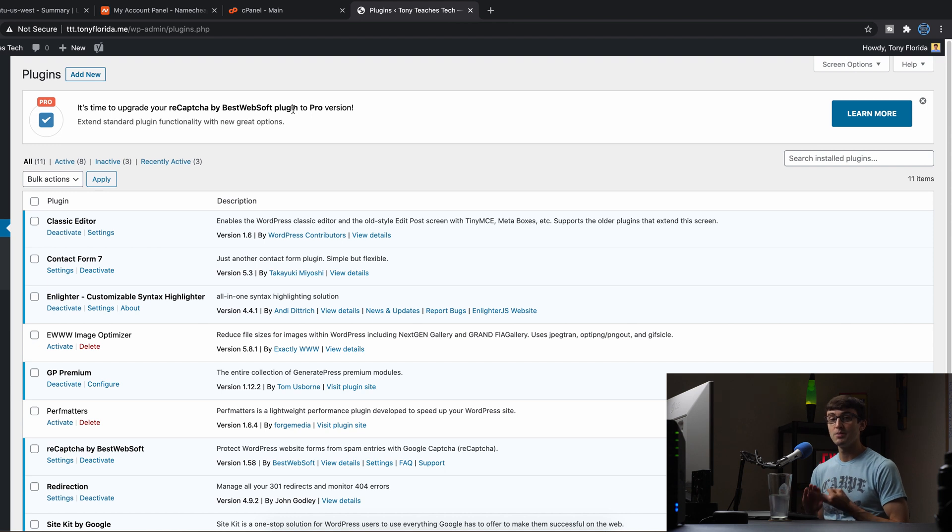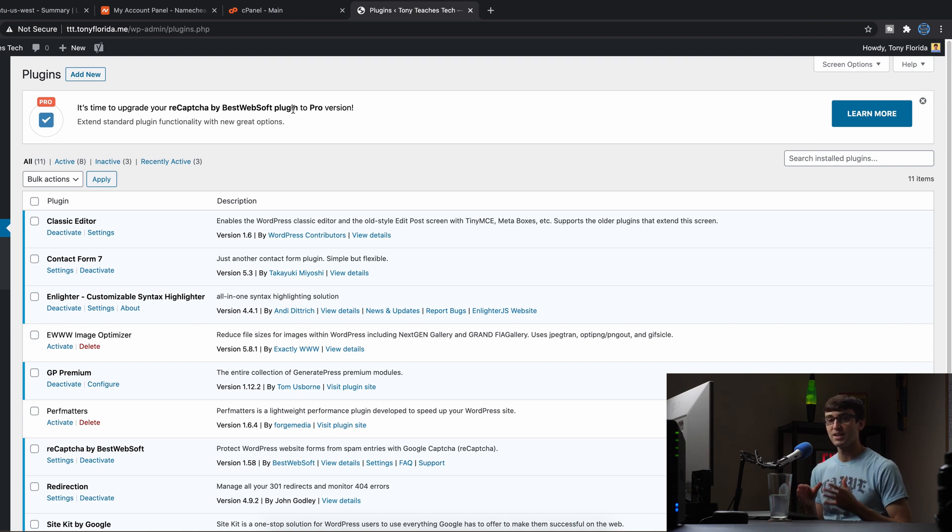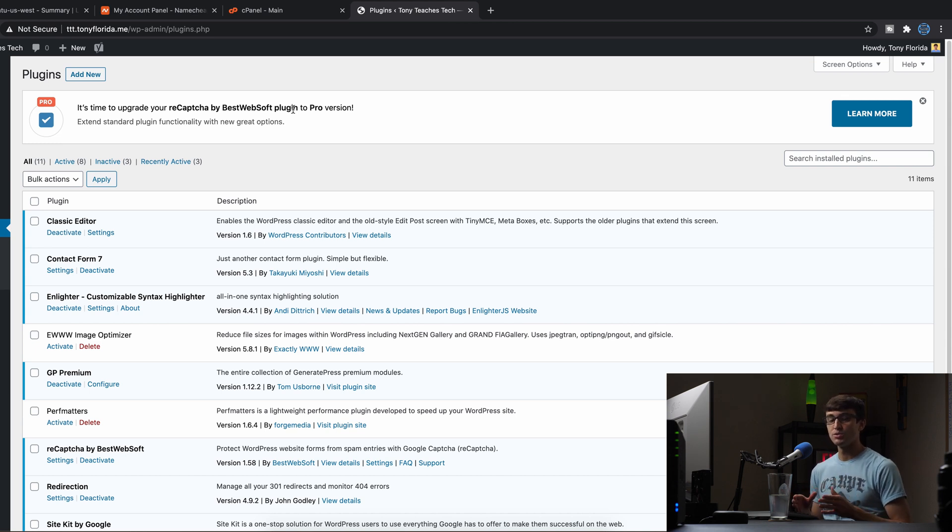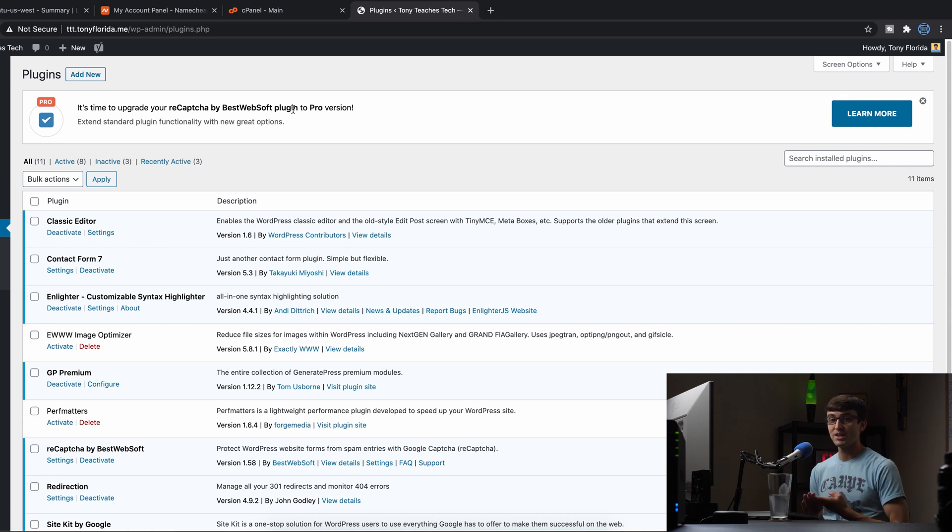And then you have your major updates, which are the potentially breaking updates that might break your website, going from version two to three or version three to four. Those are the major updates. So three different types of updates.